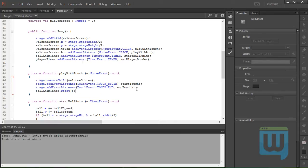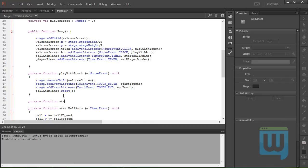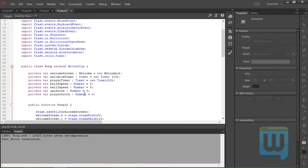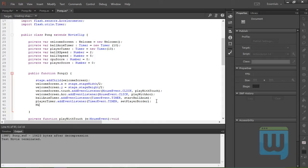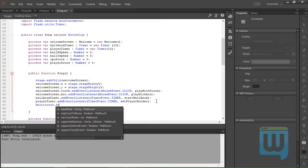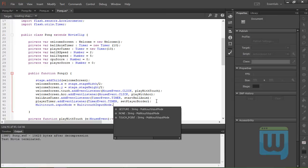Okay, now to create these two functions. First, before that, since we've used the touch events, we need to set the multi-touch input mode, and we set it in the constructor function here, so we say Multitouch.inputMode